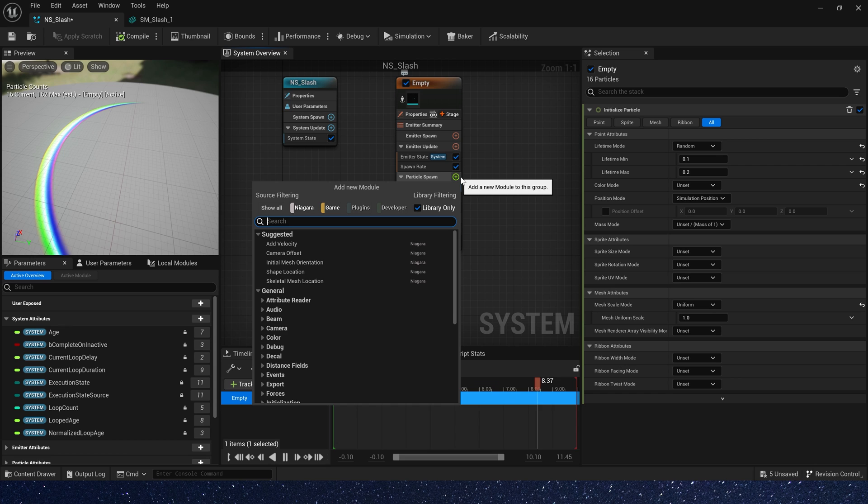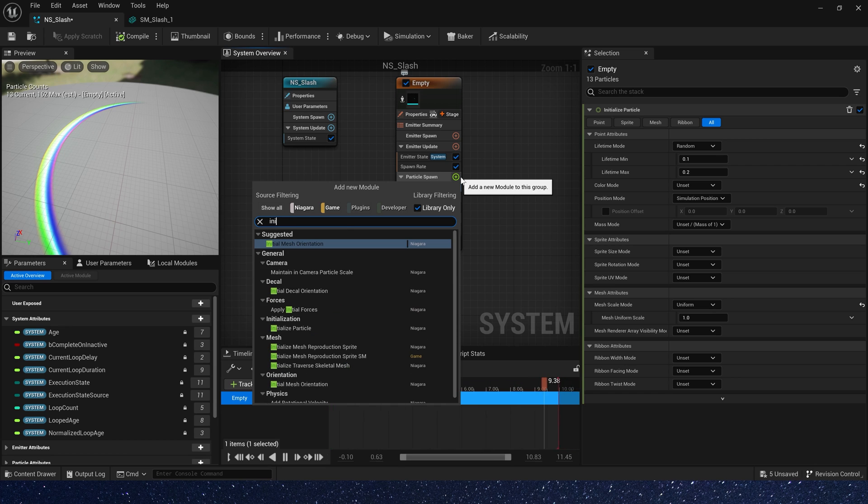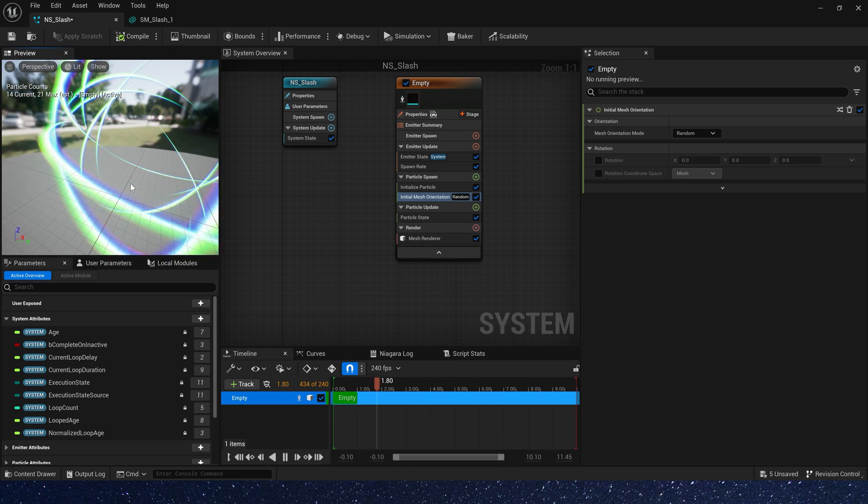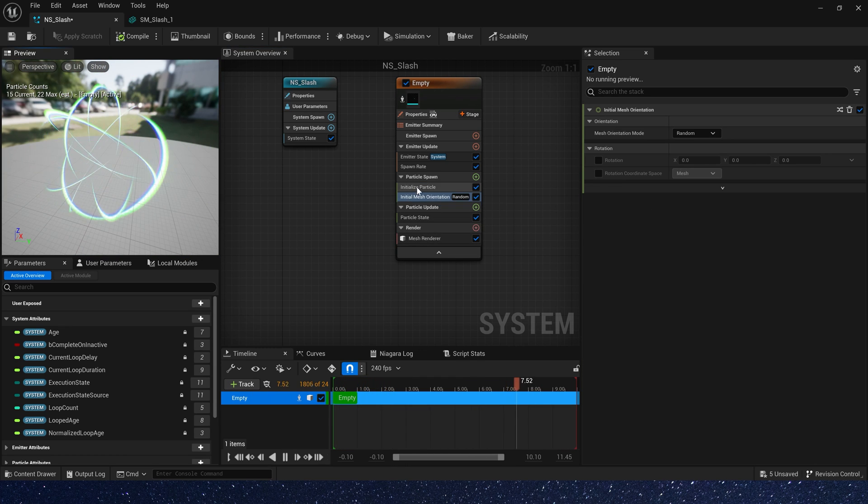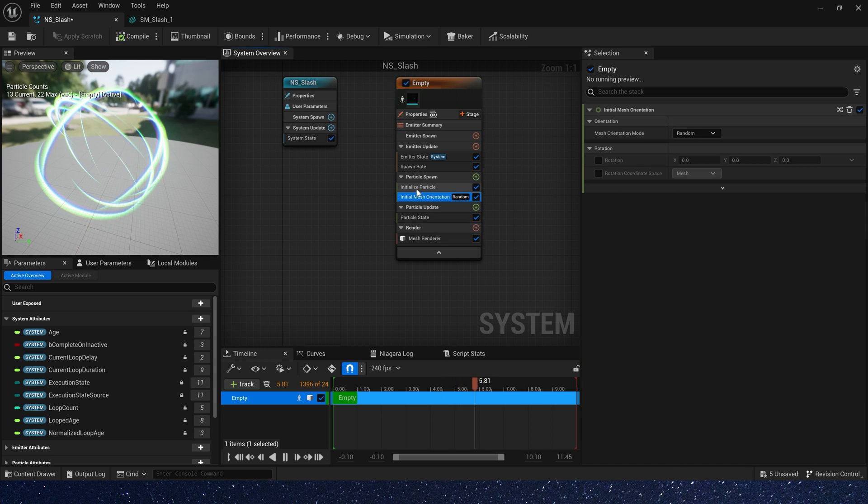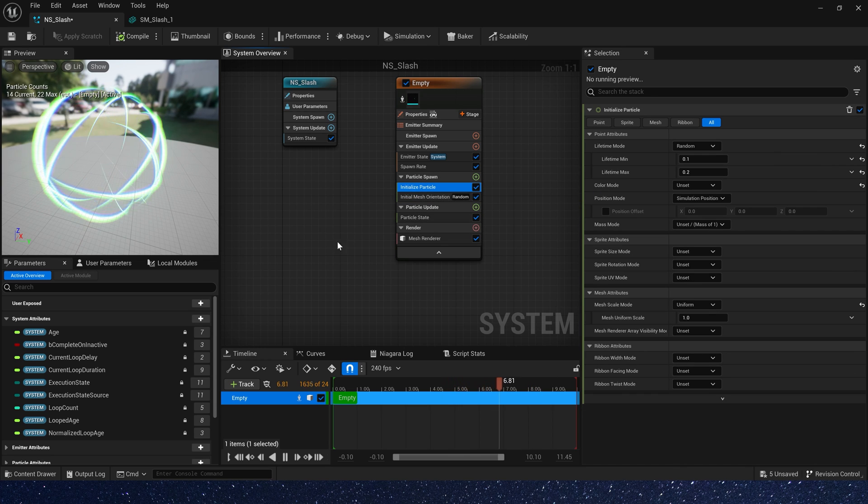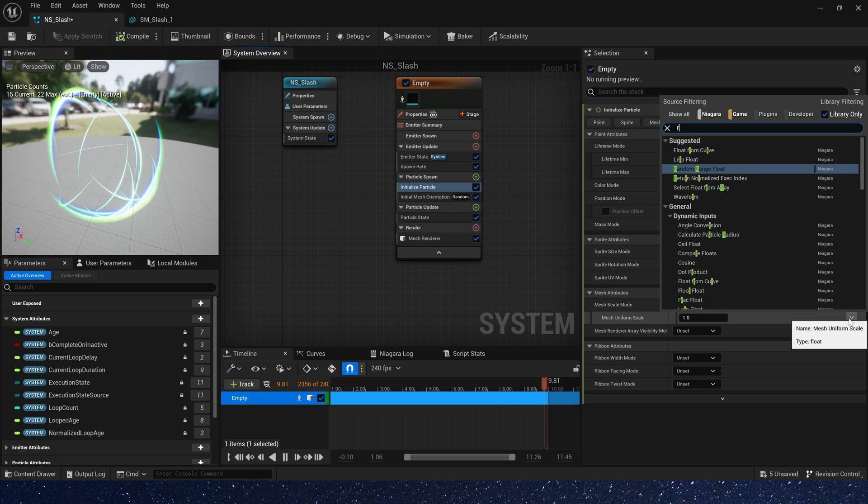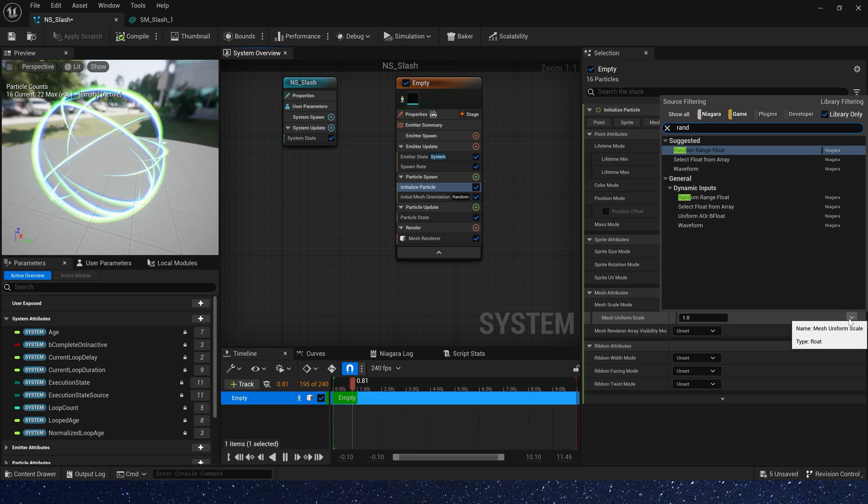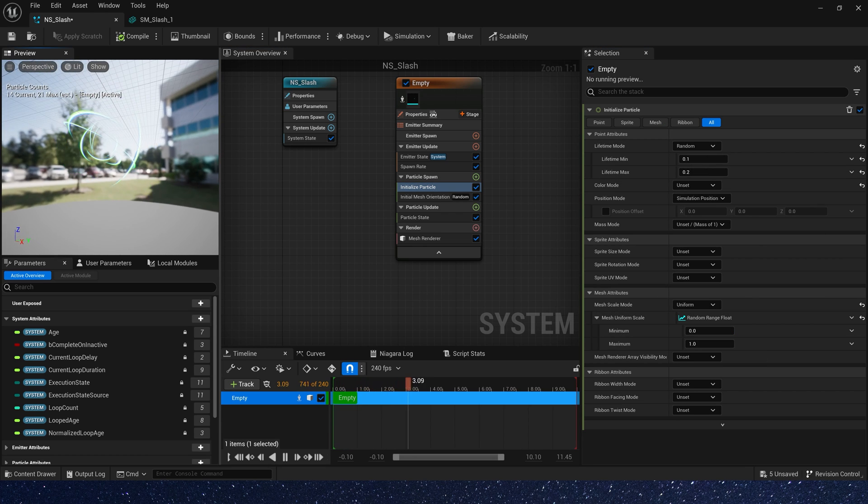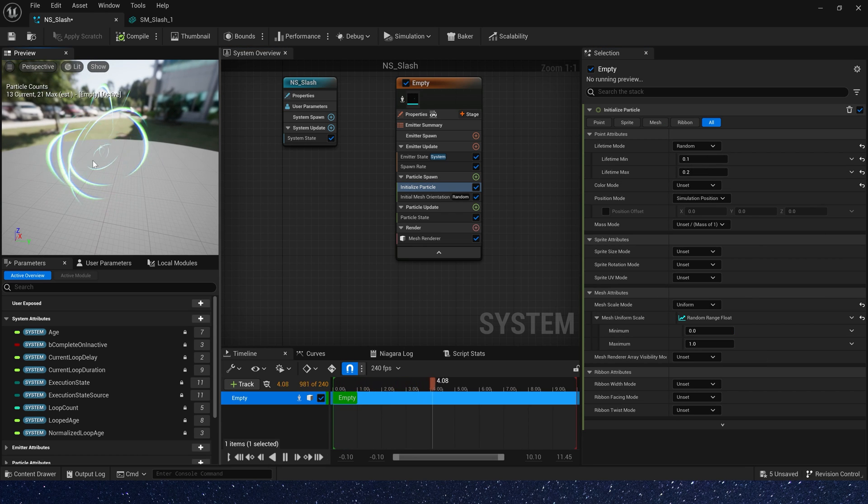Now add an initial mesh orientation. We can see the particles have different directions. Now let's add a different scale to the particles, a random range, 0 to 1, it's good.